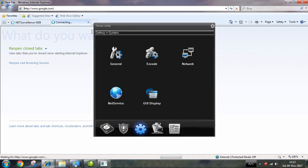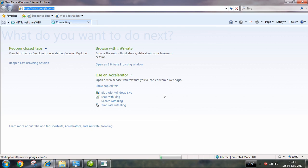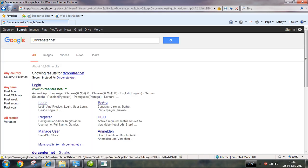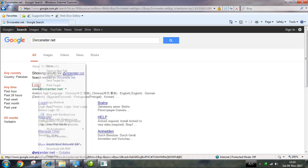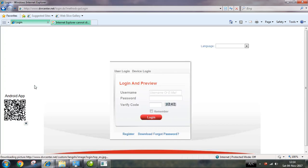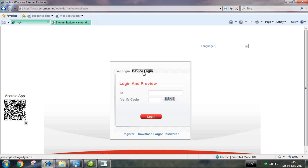Open dvrcenter.net. On that site, open the network section. Select new type: dvrcenter.net. You will see options for user login and cloud. There is also device login and ARSP.